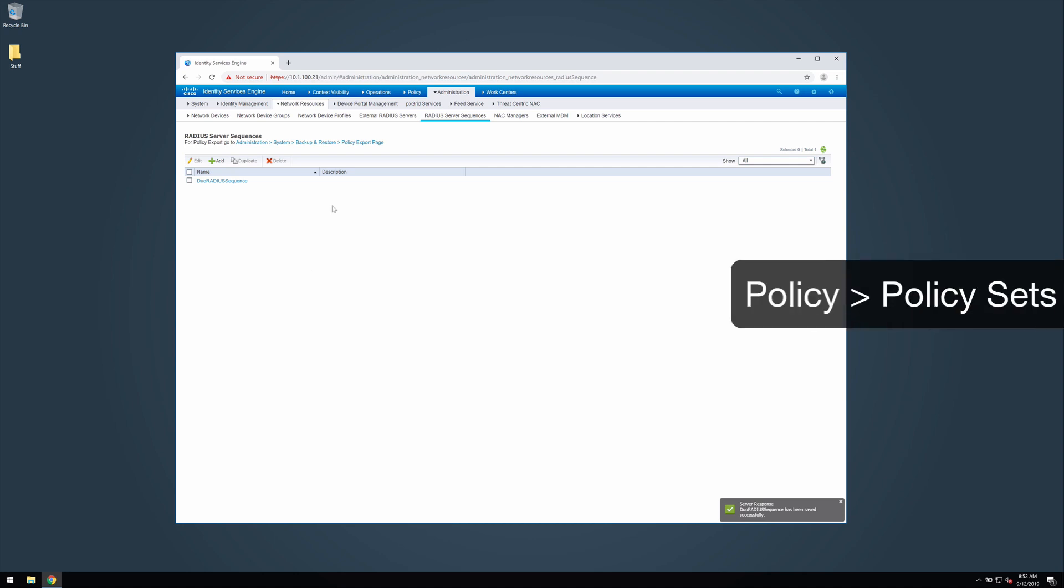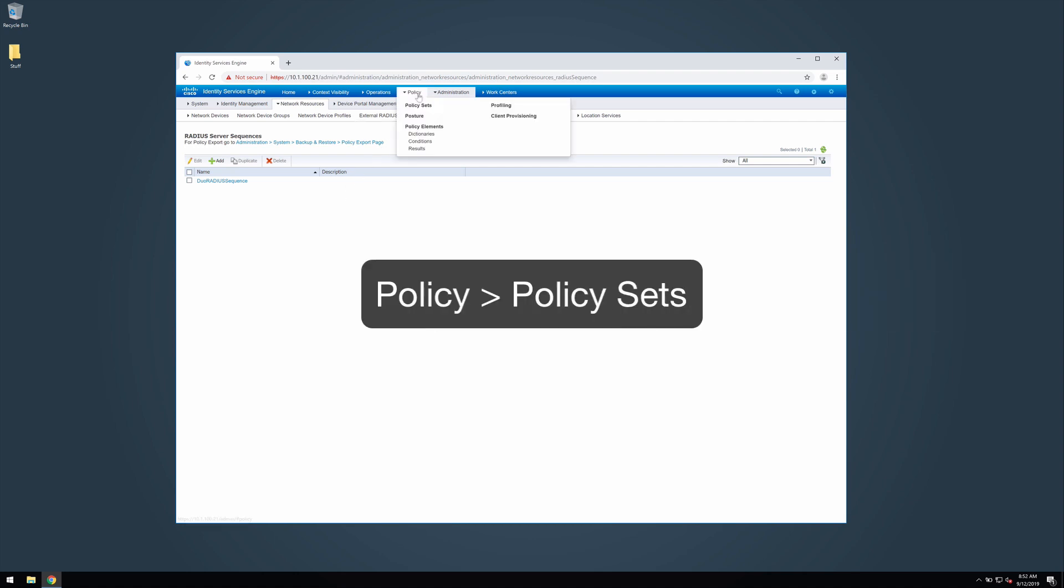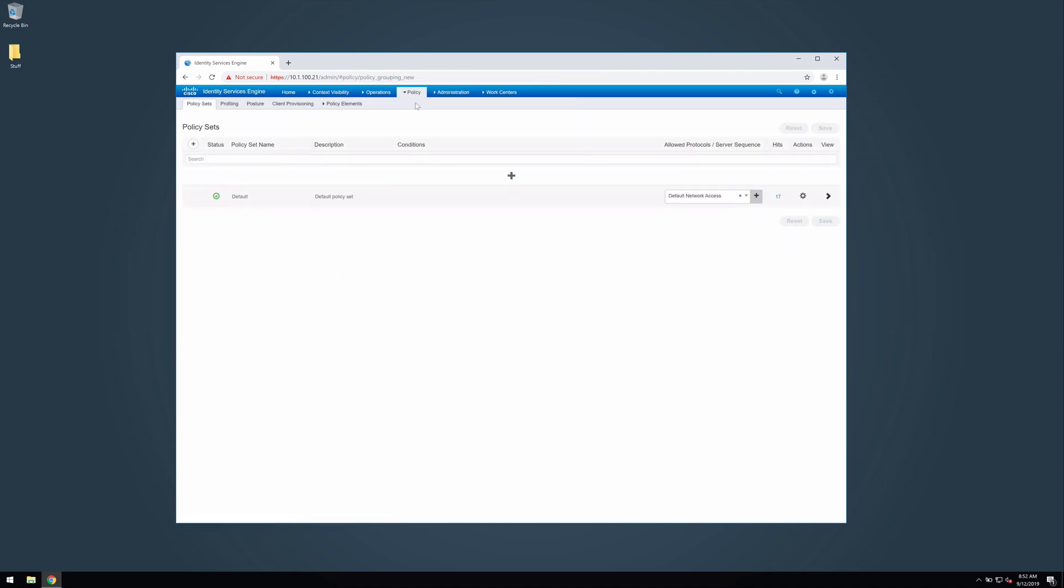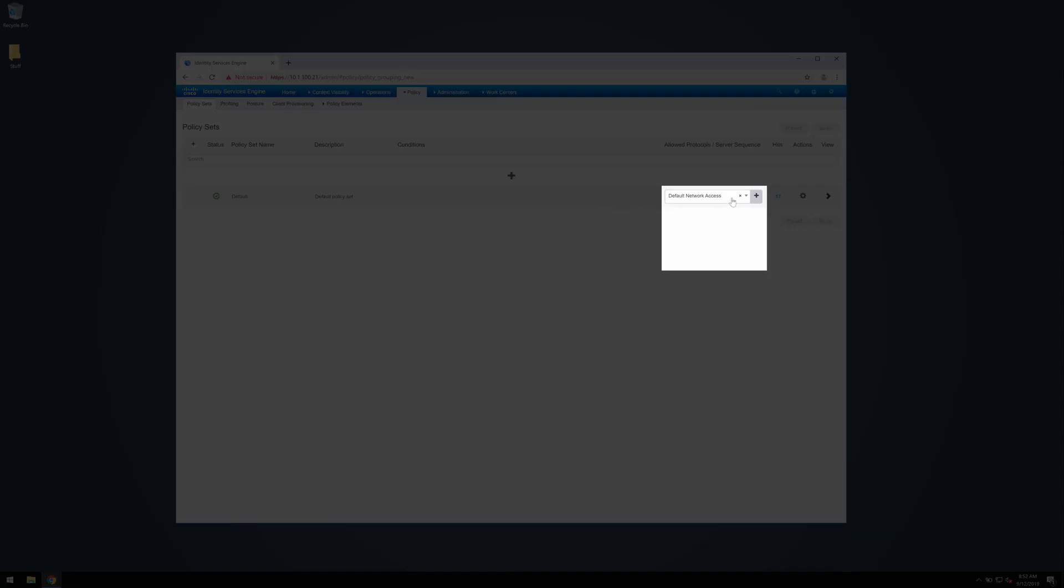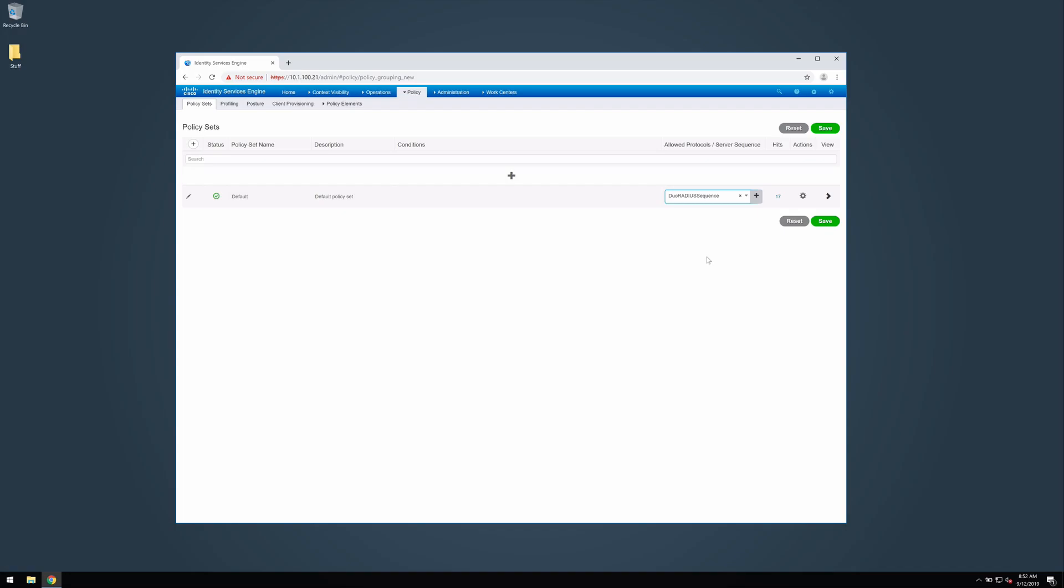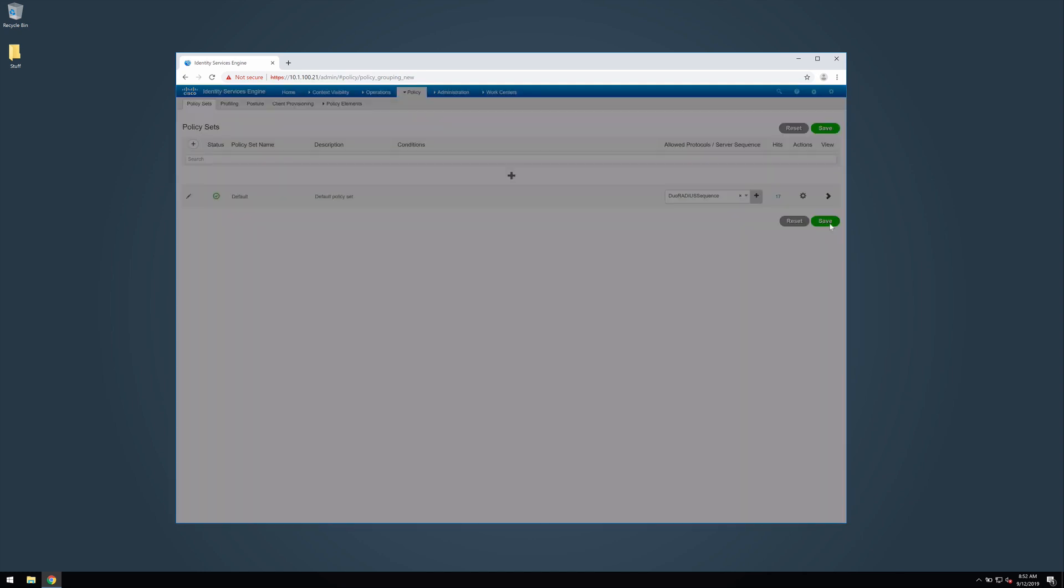Next, navigate to policy, policy sets. Click the drop down menu for the policy set that you want to change and select duo radius sequence. Click save to apply the change.